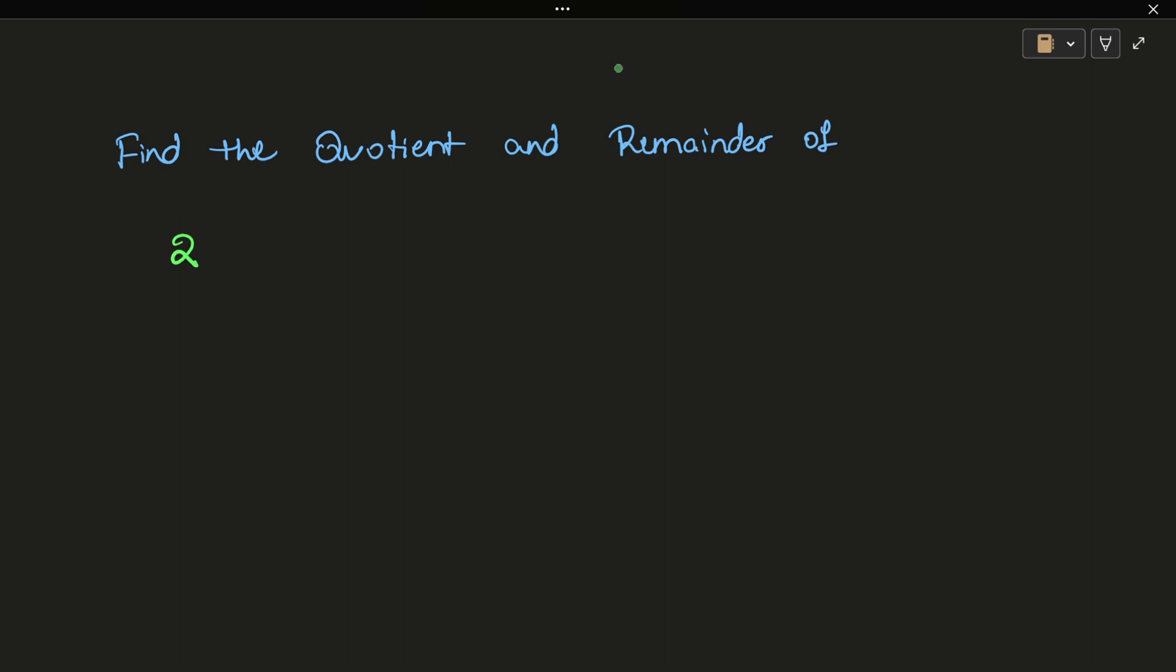So first we'll do normal division. Suppose we need the table of 25, so let's write the table of 25.